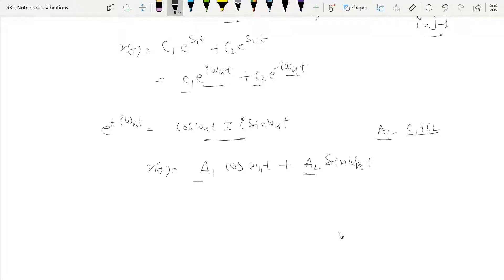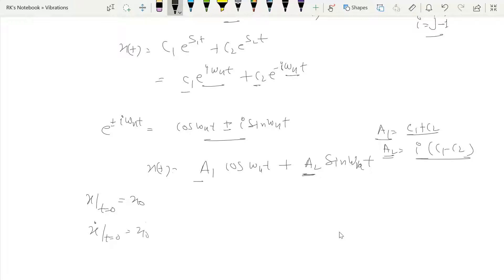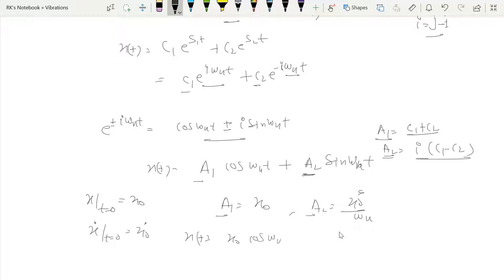Here a₁ = c₁ + c₂ and a₂ = i(c₁ − c₂), both of which are constants. We find a₁ and a₂ using initial conditions: displacement x(0) = x₀ and velocity ẋ(0) = ẋ₀. Applying these gives a₁ = x₀ and a₂ = ẋ₀/ωₙ. The complete first form of the solution is x(t) = x₀·cos(ωₙt) + (ẋ₀/ωₙ)·sin(ωₙt).